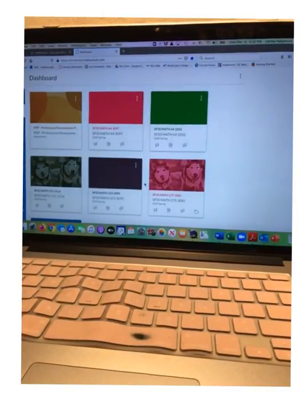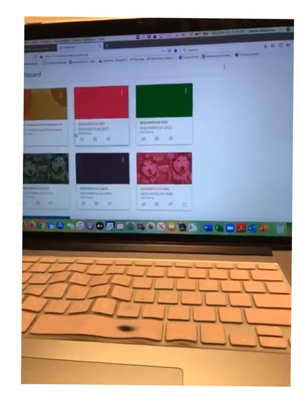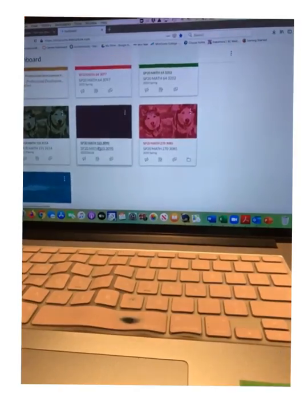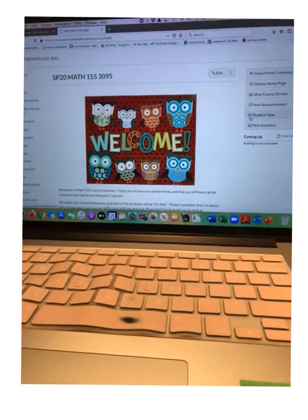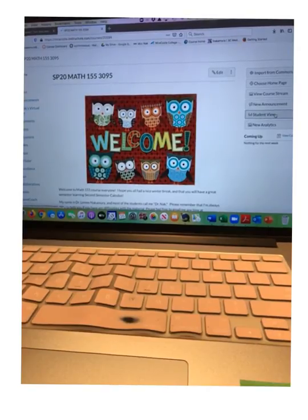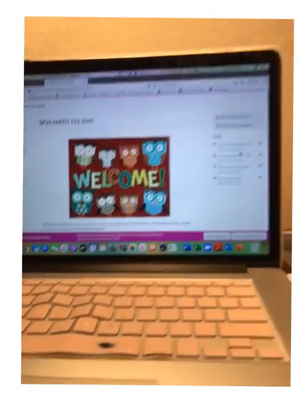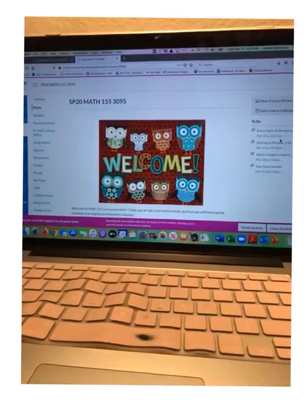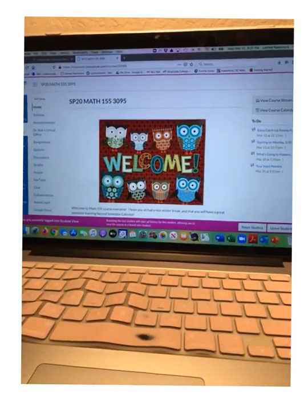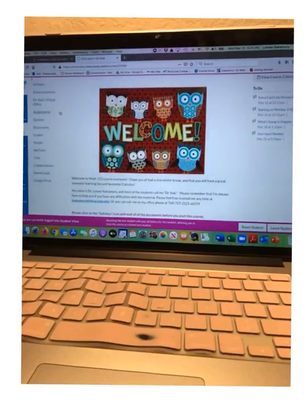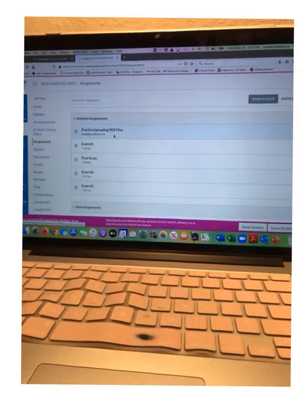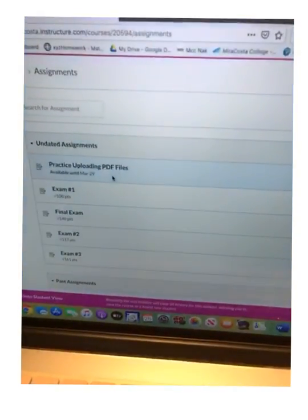I set things up for Math 155. I'm going to go in here and view it as you — the student view. Now I'm viewing the screen as a student. If you click on Assignments, you should see this one right here: 'Practice Uploading PDF Files.' I'm going to click on it.